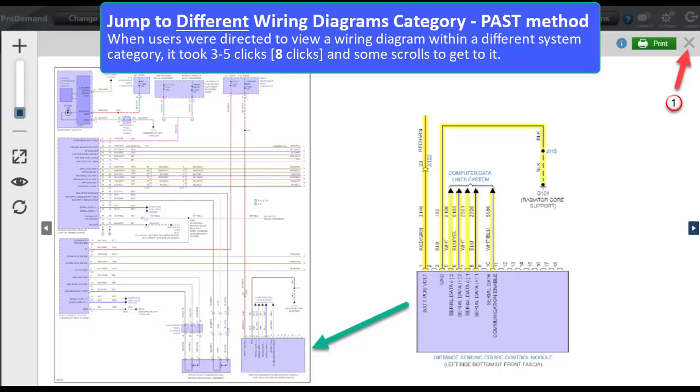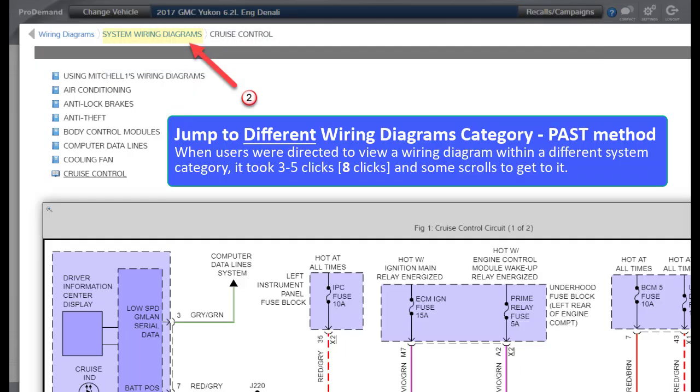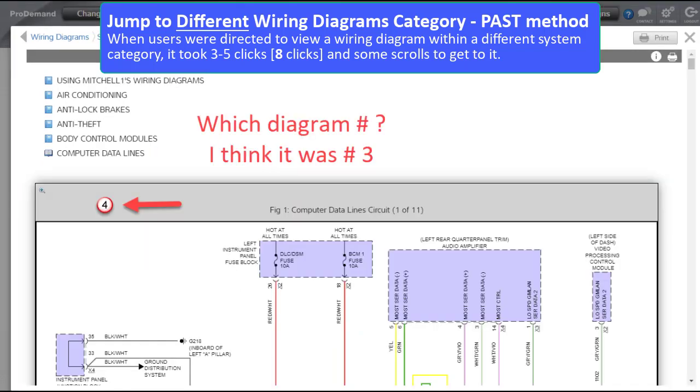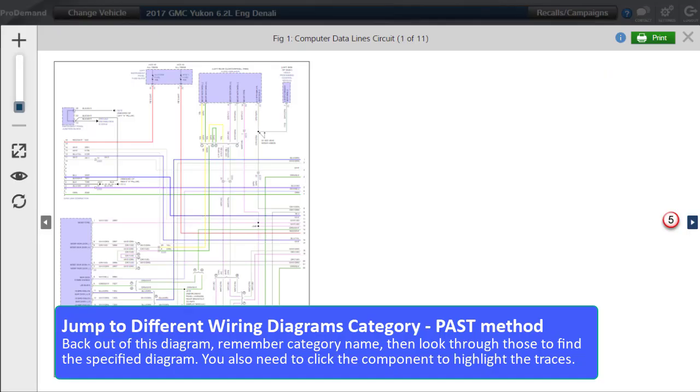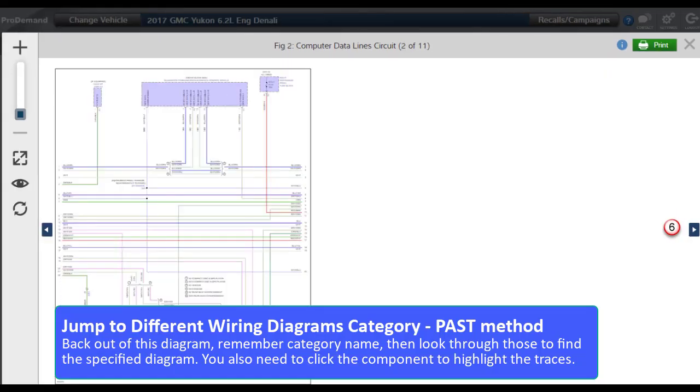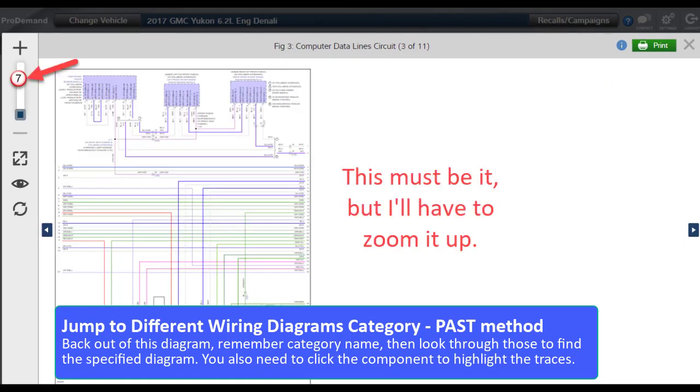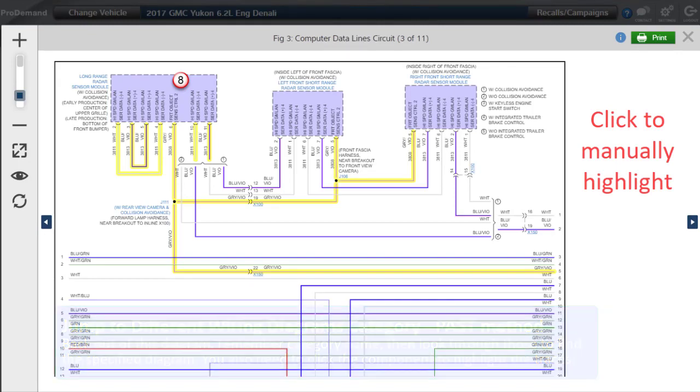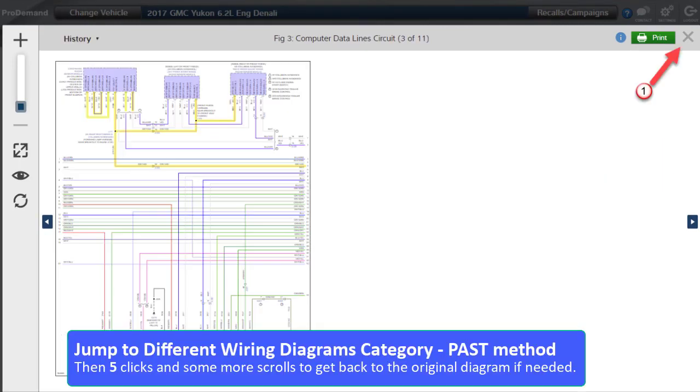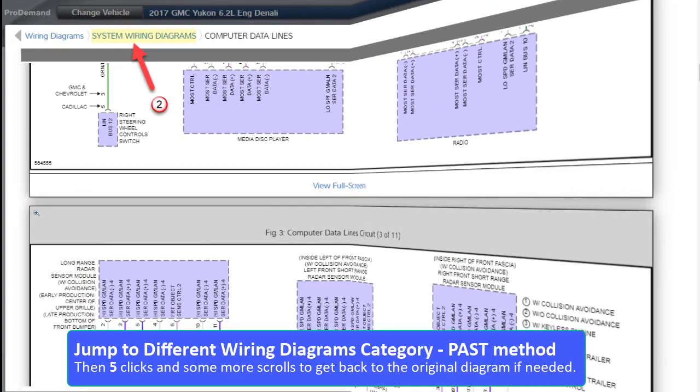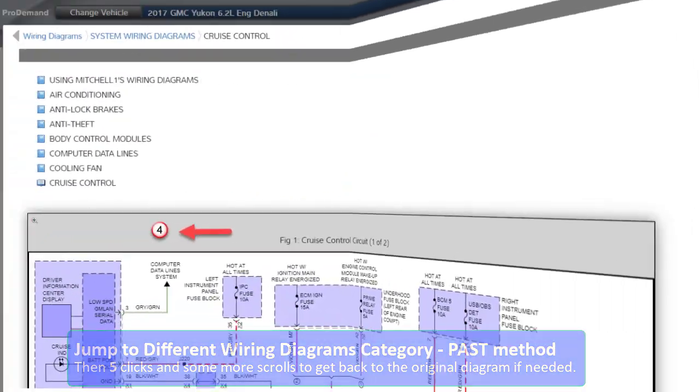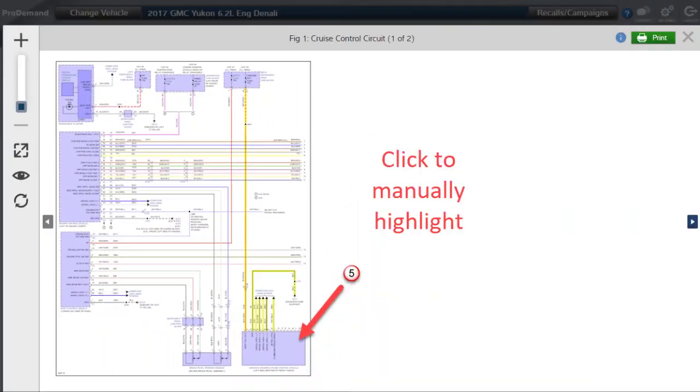When users were directed to view a wiring diagram within a different system category, it took three to five clicks and some scrolling to get to it. Back out of this diagram, remember that category name, then look through those to find the specified diagram. You also needed to manually click the component to highlight the traces. Then two clicks and some more scrolls to get back to the original diagram if needed.